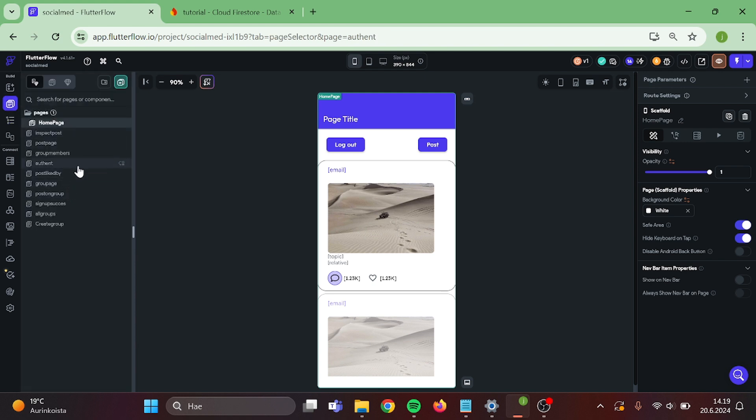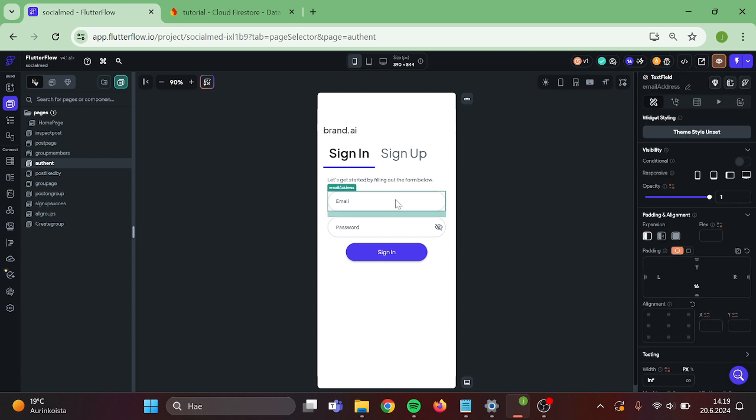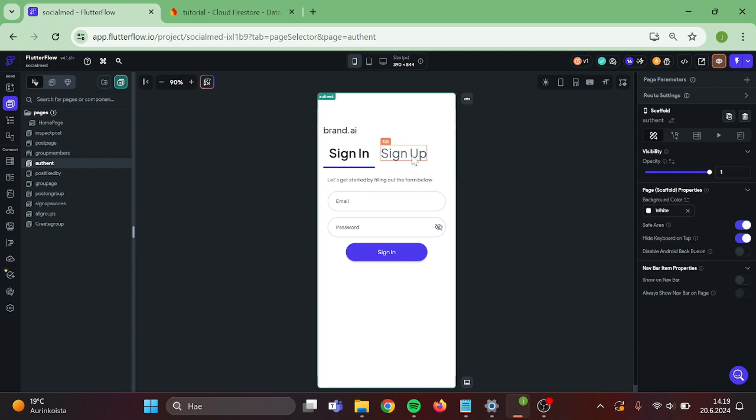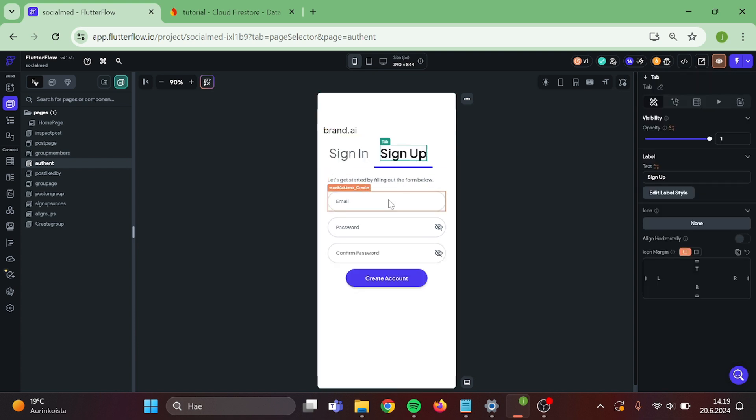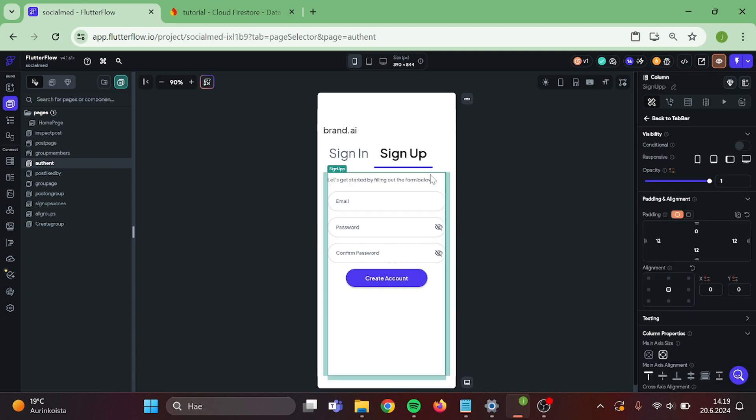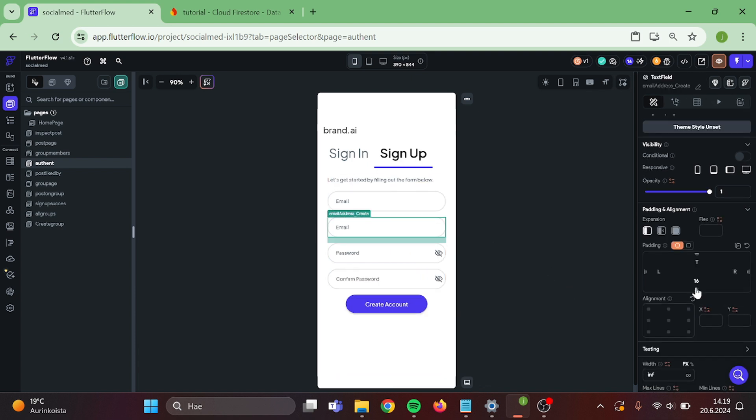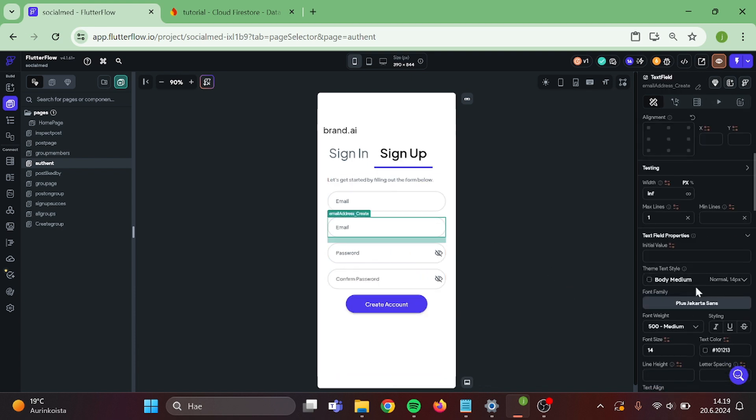So let's go to our authentication page and go to our sign up section. Take the email field and make a duplicate of it. Select the bottom field and rename this as username.